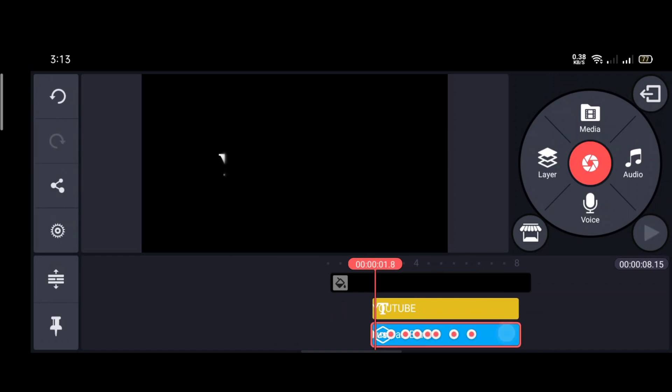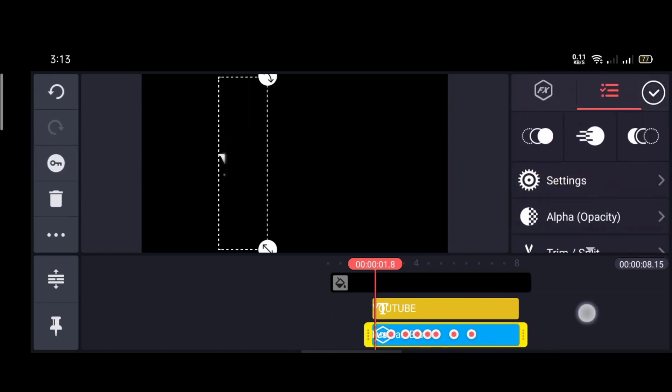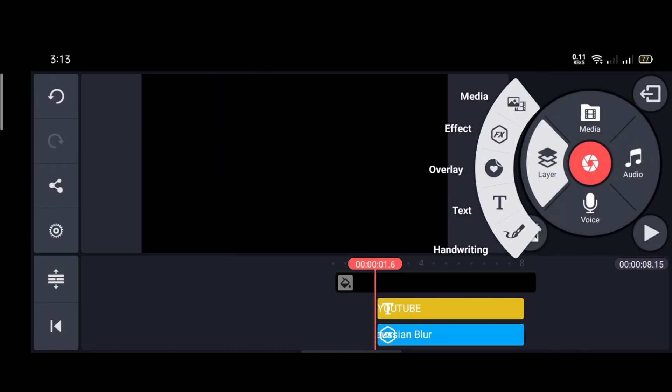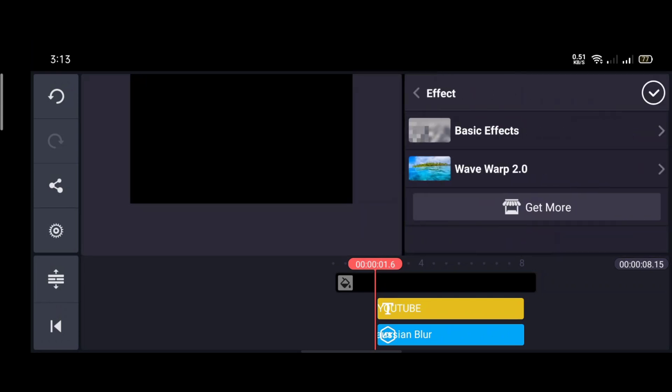Now go to the steady point of this blur layer. Then go to layer and select effects. To download this effect, go to get more.